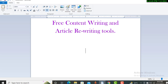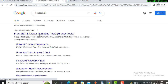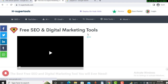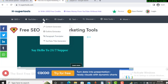Today we will discuss some tools that are very good. Let's start. The first one is Super Tools — you will search it on Google and you will see the first website. Click on it, and you will be on the website.